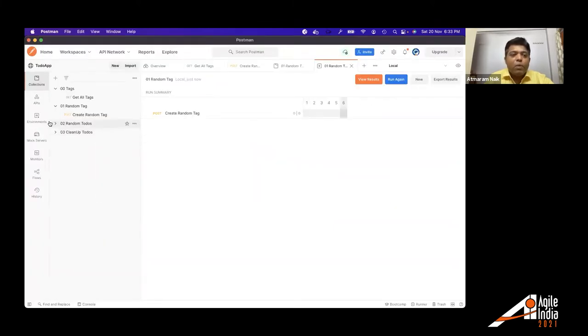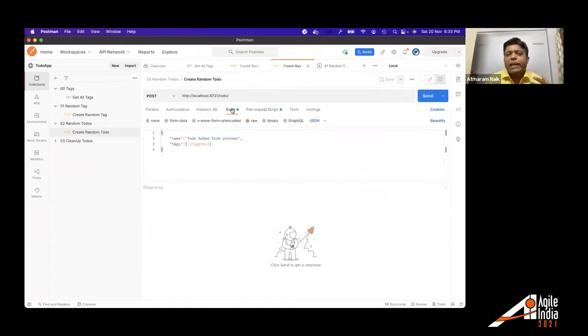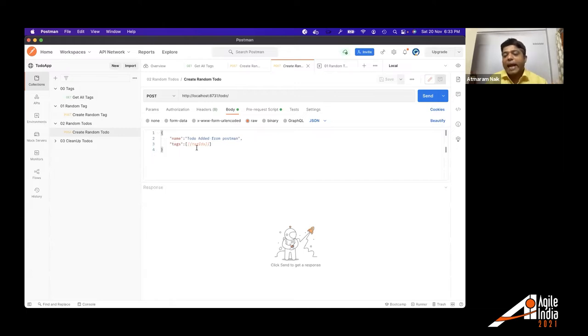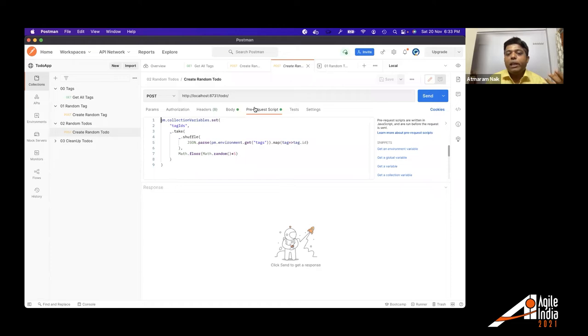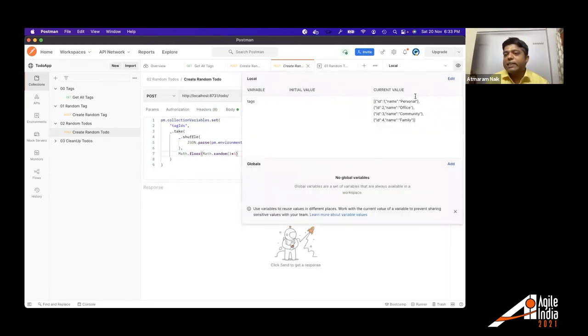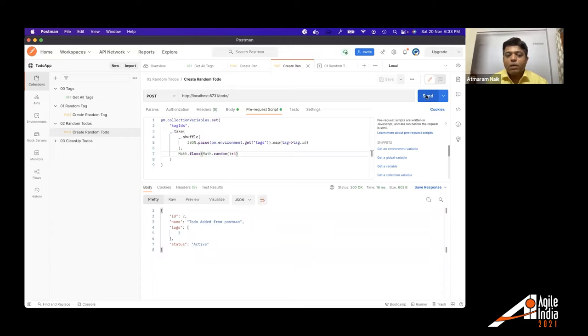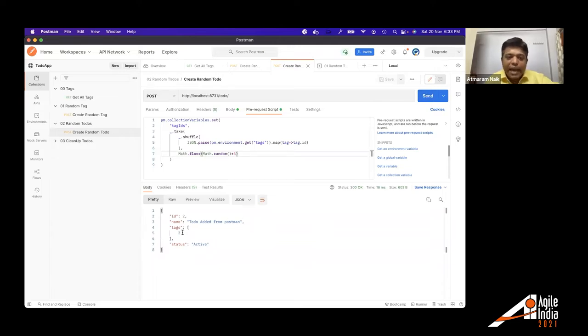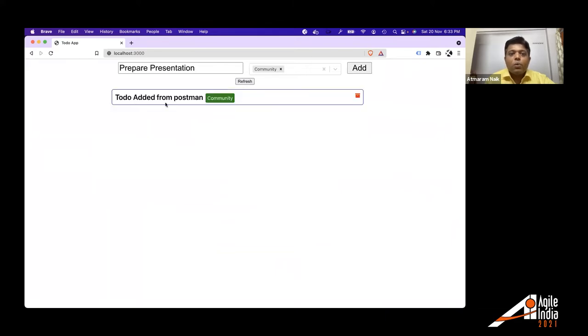Similarly, when I want to create a random to do, the to do API is slightly different. The body for to do API is name of the to do and the tags as well, because this to do that tag with tags. So I will need tag IDs passed for the to do API. And that's why we have pre request script, which will generate this tag IDs. Once I send, it has created to do added from Postman and it has added tag with ID three. So to do added from Postman and it has added community tag.